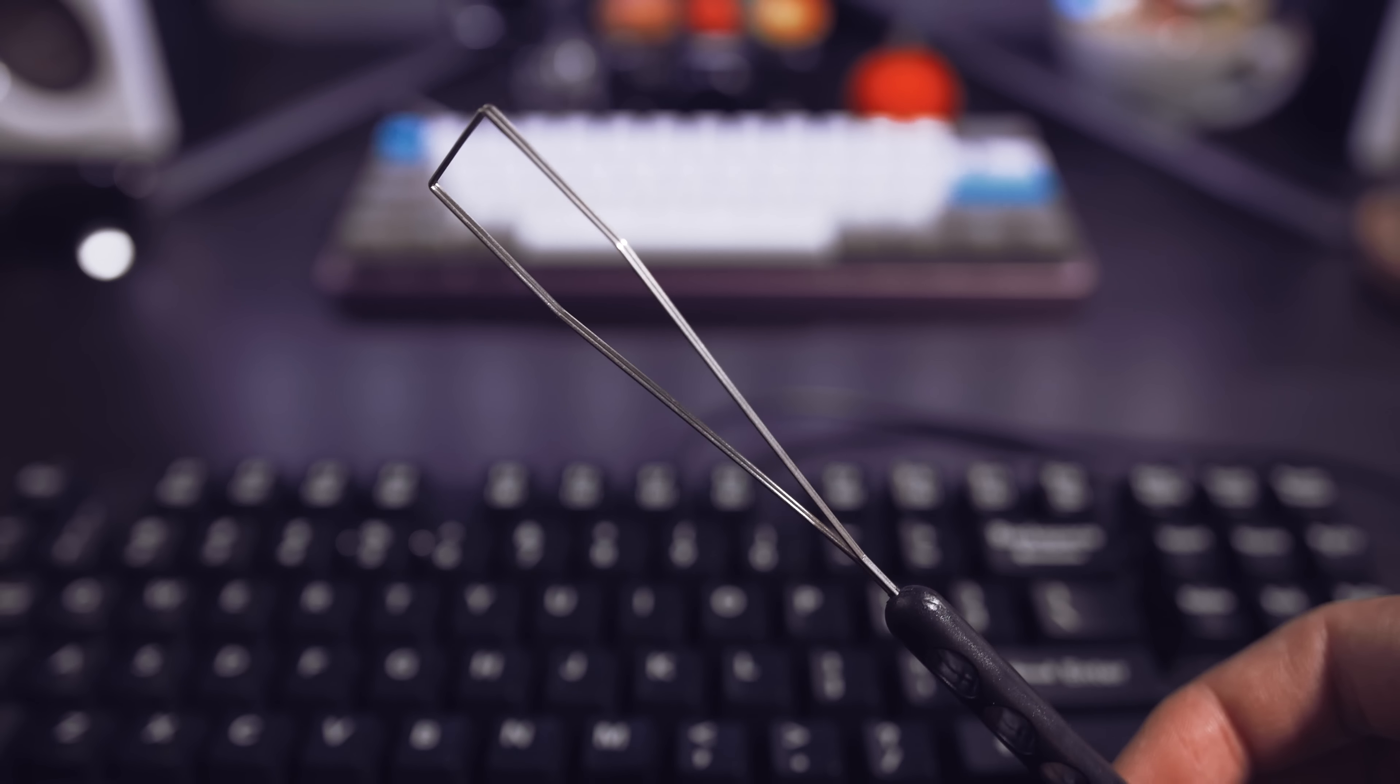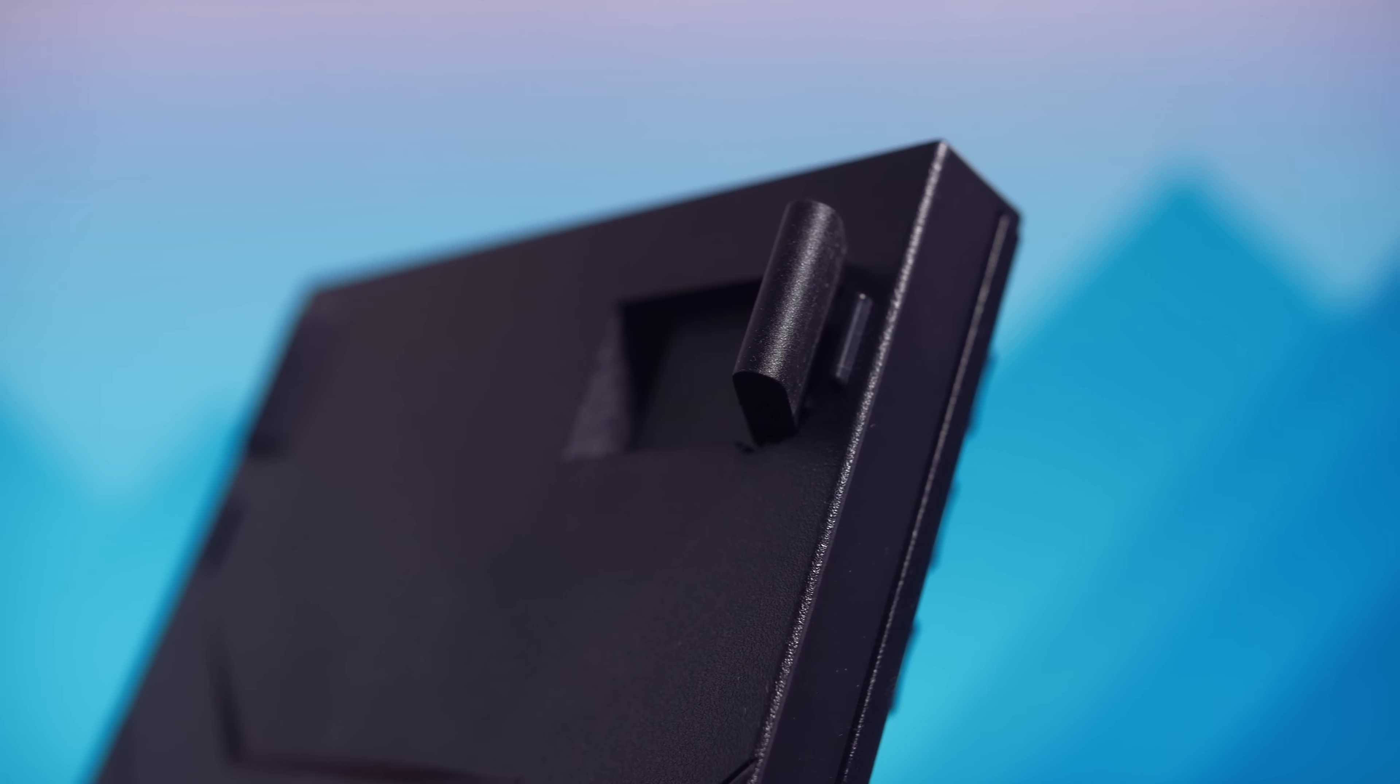I was pleasantly surprised when I first unboxed the keyboard. For the price, the construction is surprisingly solid. The ABS plastic feels sturdy, and the keyboard itself has a bit of heft that does add to the perception of quality.